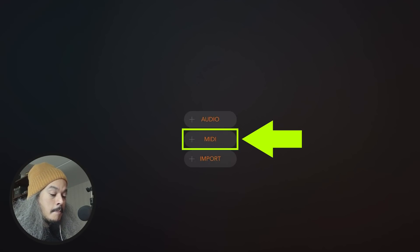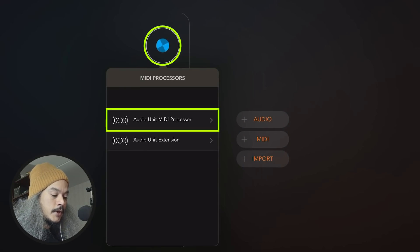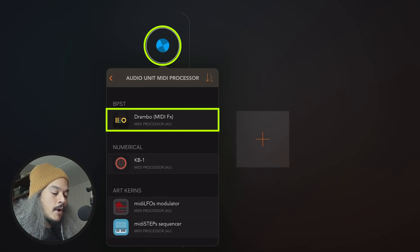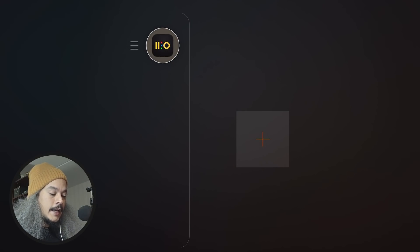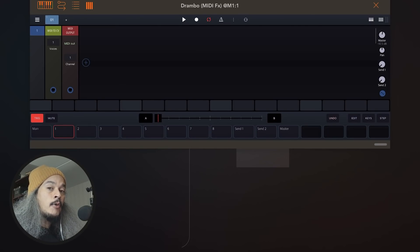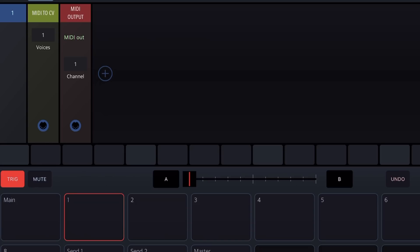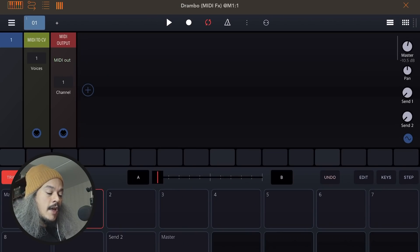Let me show you how to set this up with Drambo. We open up a MIDI channel, go to the input, and choose an Audio Unit MIDI Processor. We choose Drambo MIDI Effects, and in here we can find an instance with eight channels preloaded with a MIDI output. Track 1 has Channel 1 selected, Track 2 has Channel 2, and so on — very simple. Now we have full access to the sequencer inside Drambo.